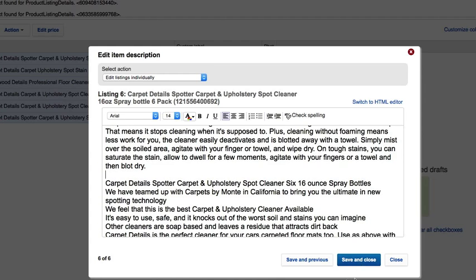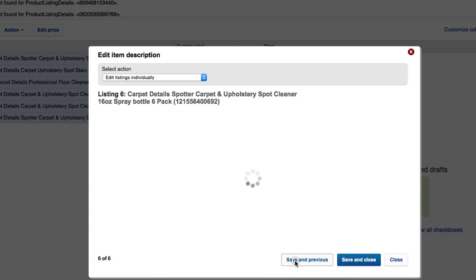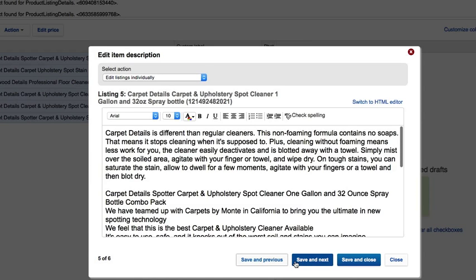There, that's it. I'm going to save and close. I can't go to next, so I've done all five of my listings in that category. I could go previous and go back and change one of the listings I've already done.